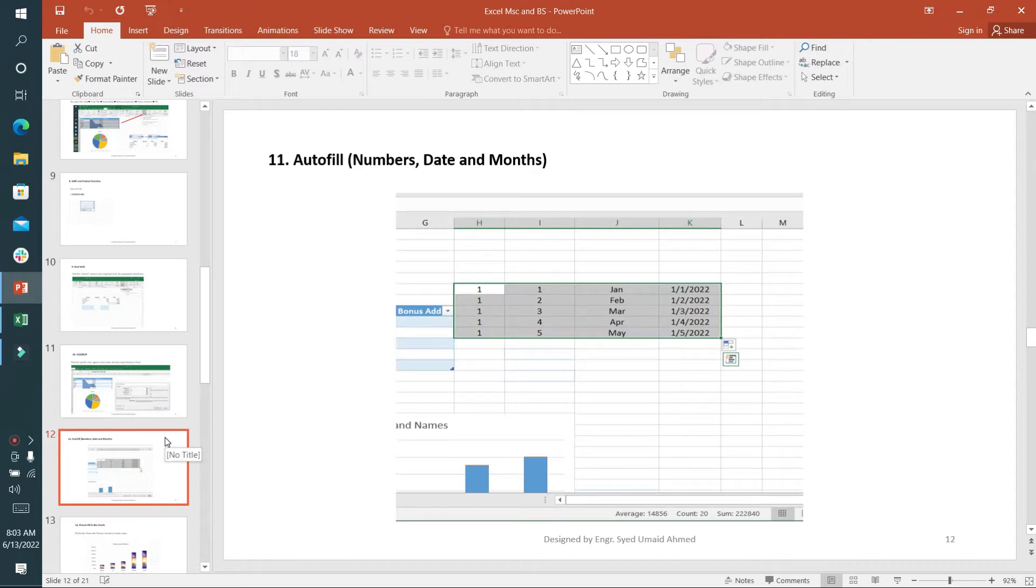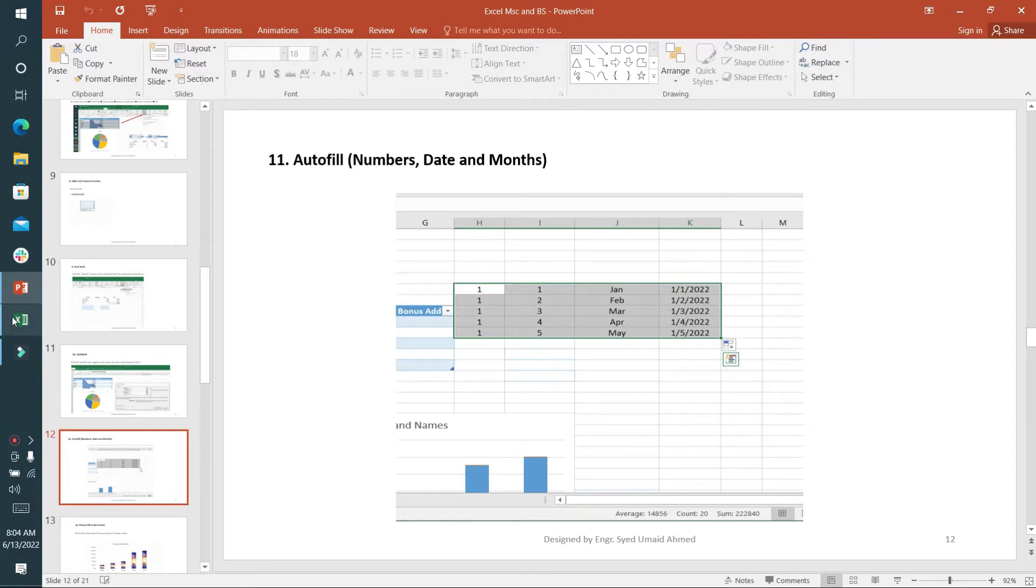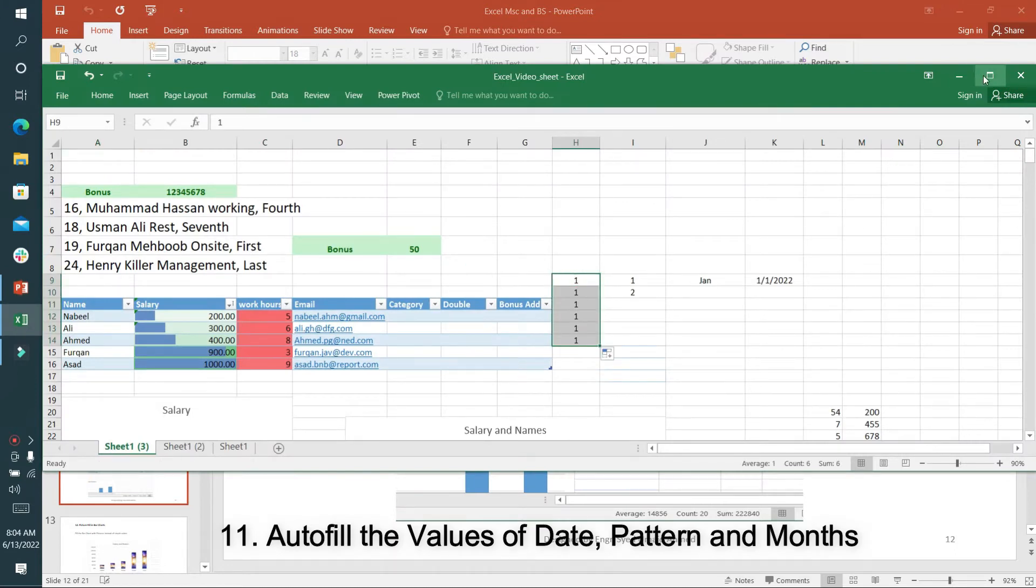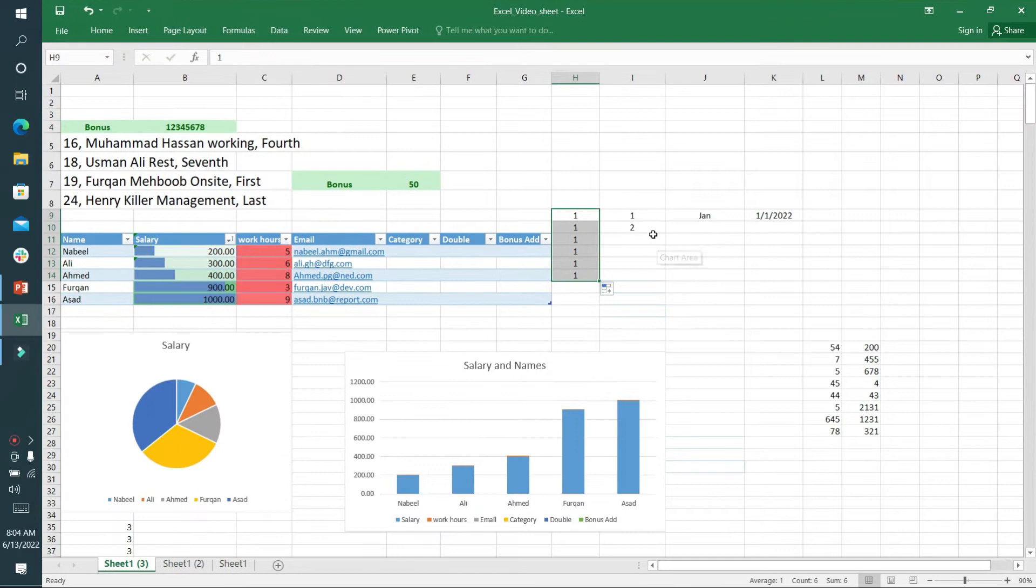Today we're in our second lecture covering points 11 to 20. The first point is autofill and how we can fill auto numbers and dates. I can move this and you can see it is completed automatically.